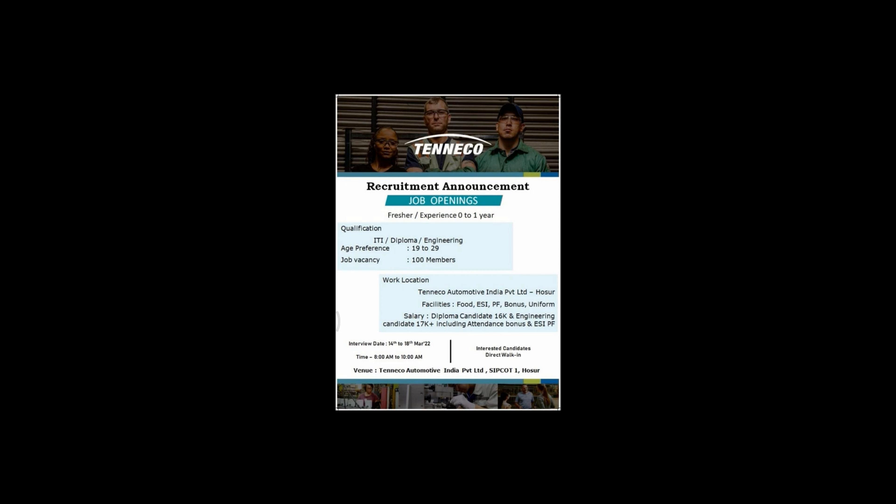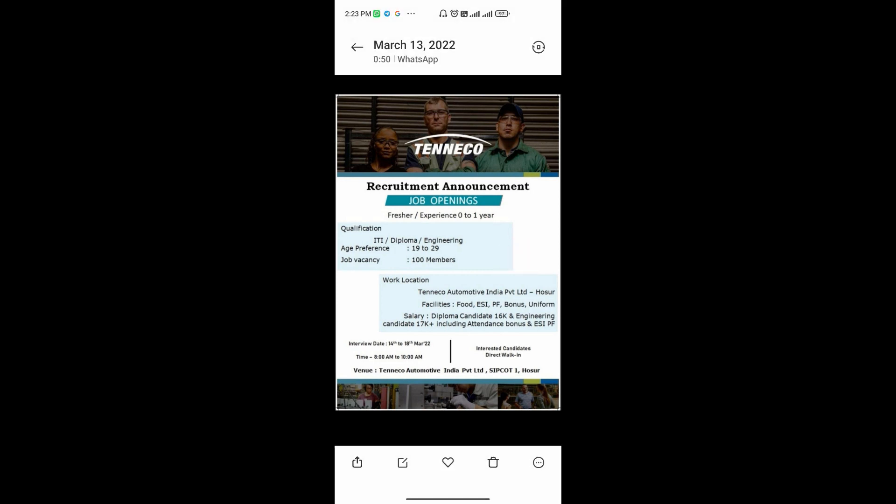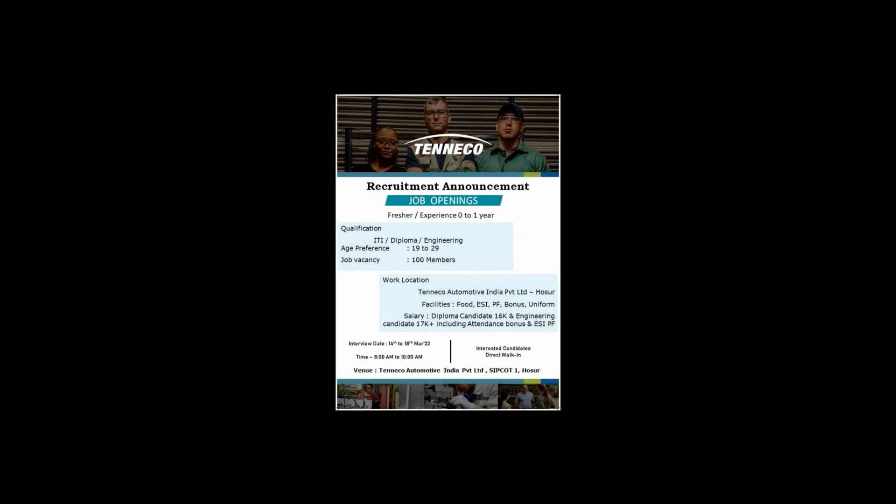We can see the work location. We can check the detailed location of this job posting.